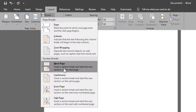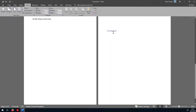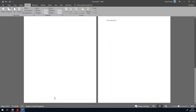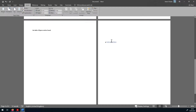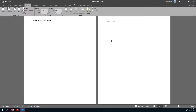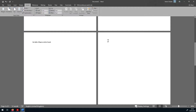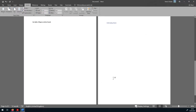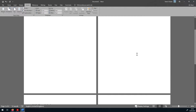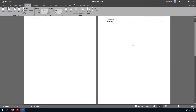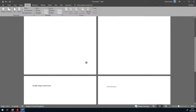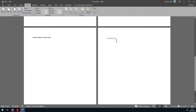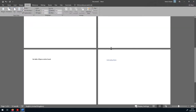That option inserts a section break and starts a new section on the next page. It inserts an invisible section break, and pressing Enter now starts a new page still in section one while the introduction moves to the bottom. We can confirm the section break has been created. We now have section one — front page, contents, and figures — and section two, which is the introduction and everything after it.